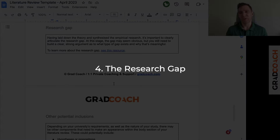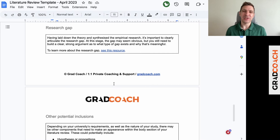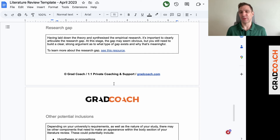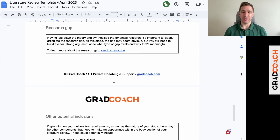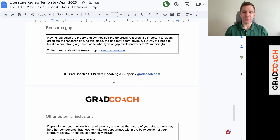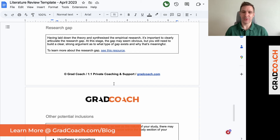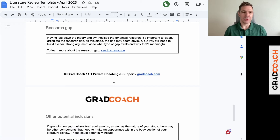From there we move on to the research gap. As I've said, this shouldn't just come out of nowhere — it should be a reinforcement and certification of the little clues you've been dropping throughout your discussion of the theoretical and empirical research. In this section, you want to be explicit: based on a review of the existing relevant literature, this is where the research gaps lie. We have plenty of content on the Grad Coach blog covering the different types of research gaps and how to find one, so do have a look at those resources.